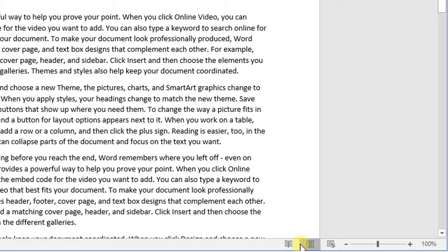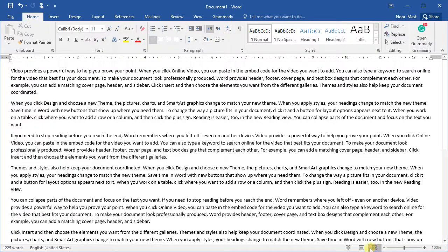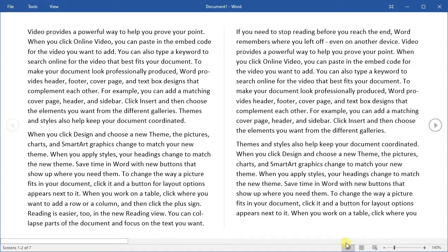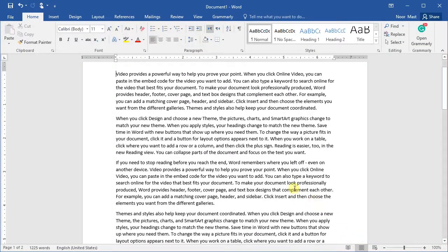The zoom slider is used to zoom in and zoom out your document. Press the plus sign to zoom in or the minus sign to zoom out. The three view buttons allow you to switch views: the first button provides Read Mode view, the second provides Print Layout view, and the third provides Web Layout view.